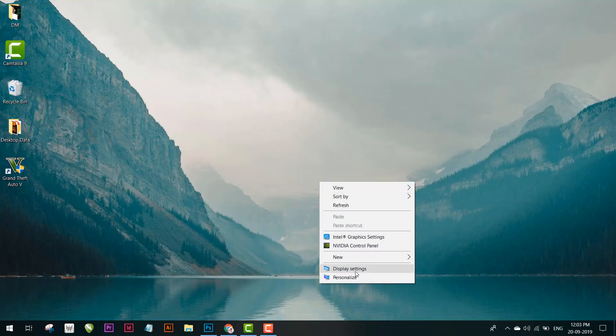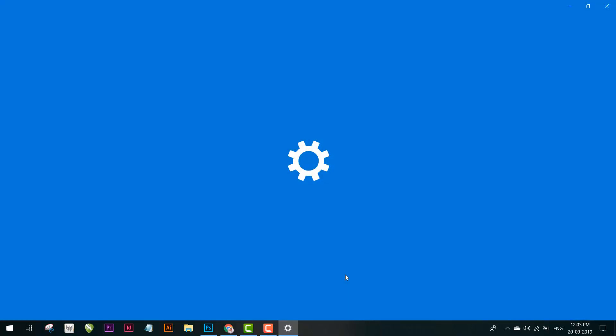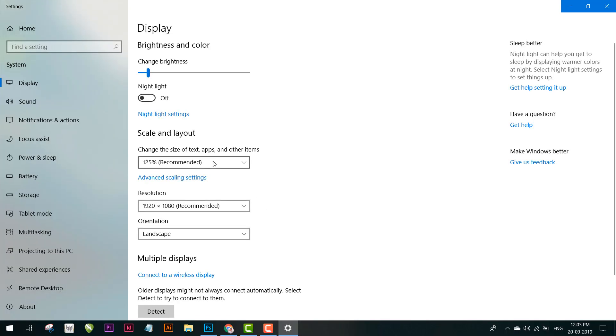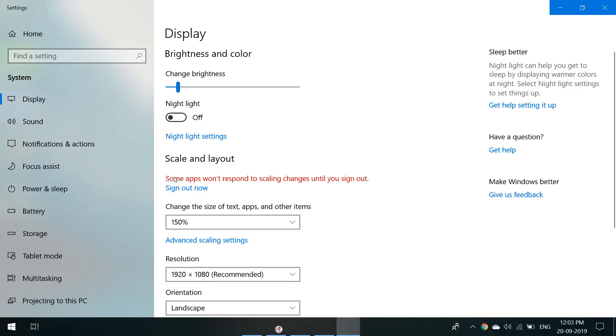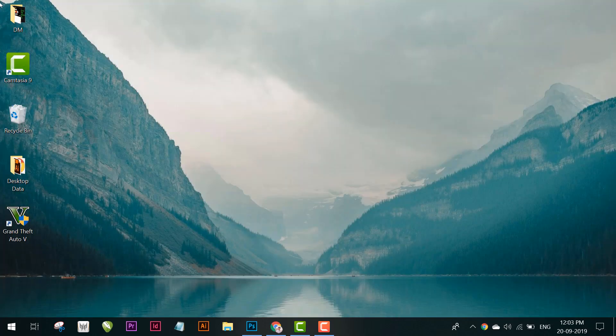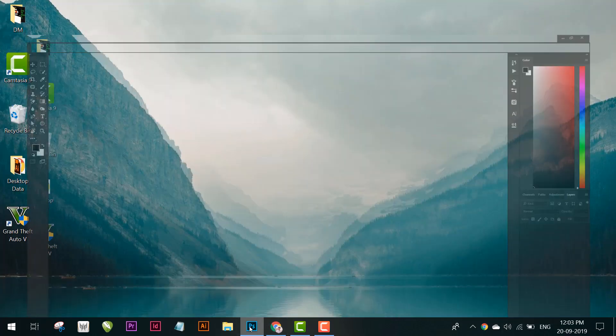First of all, go to desktop, right click, go to display settings. Now you'll see the scale and layout. Click on this, click on 150%. Now you can see every icon is bigger. Now open Photoshop.